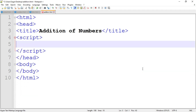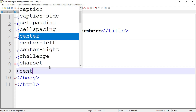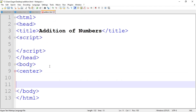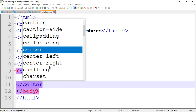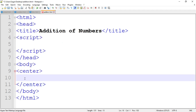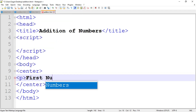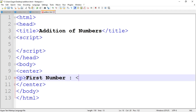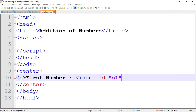First I am going to design the web page. Go to the body tag and write down a center tag to display all the content at center — you can skip this tag also. Now write down the paragraph tag and then write a string: 'First Number'. Then insert a text box using the input tag: input id equal to s1 for the first number. You can write down any id as you want.